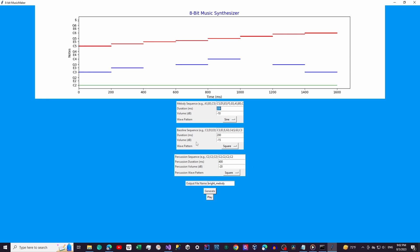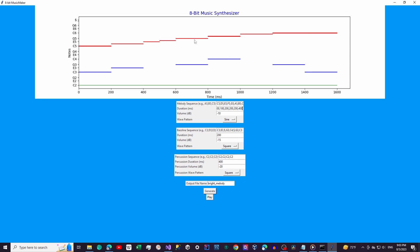Now let's dive into the melody section. Here you can input a sequence of notes like C5, D5, E5, and so on. You can also control the duration of each note, either individually or collectively, and the overall volume. The wave pattern selection allows you to shape the sound, giving it a unique character. This is where the magic of 8-bit comes alive.